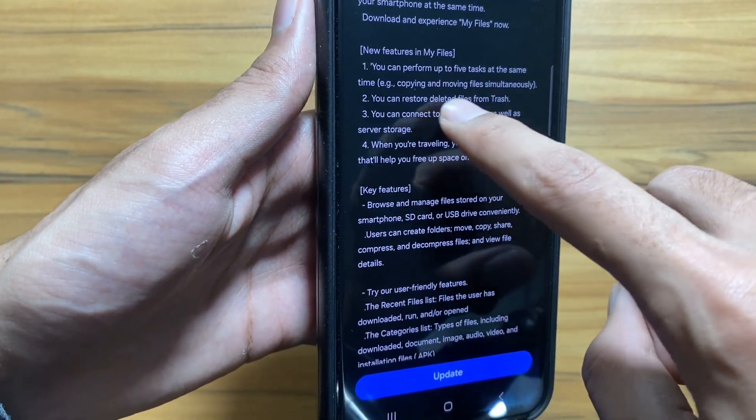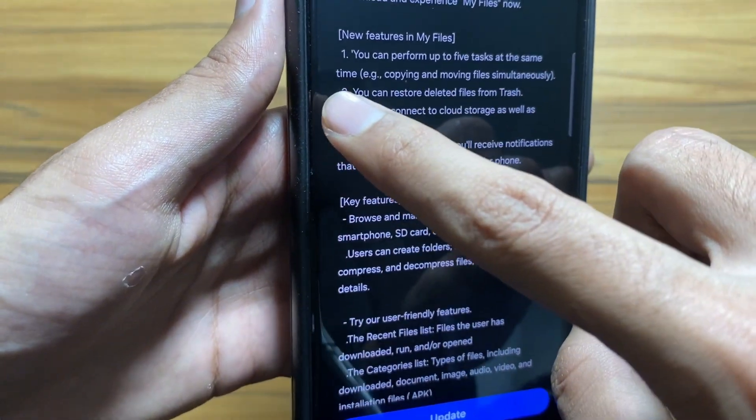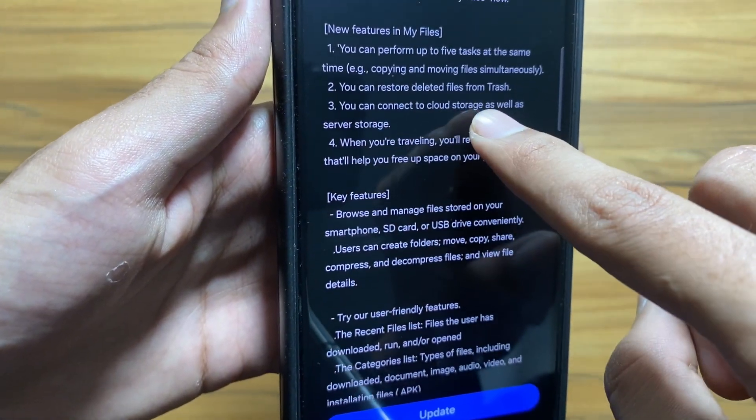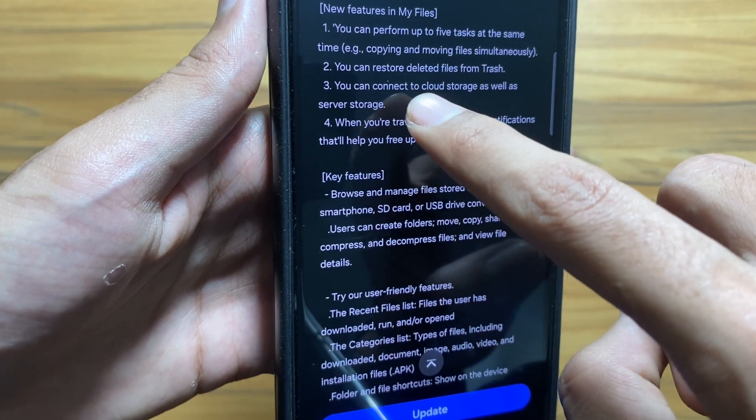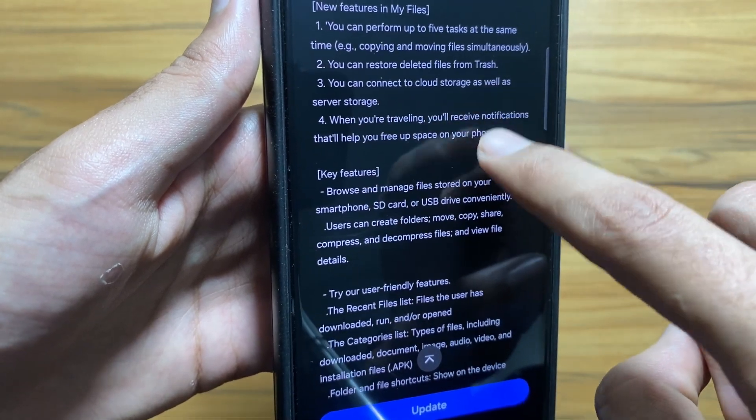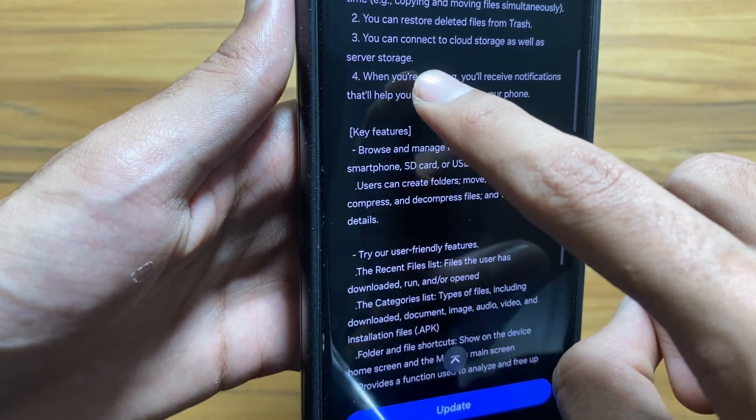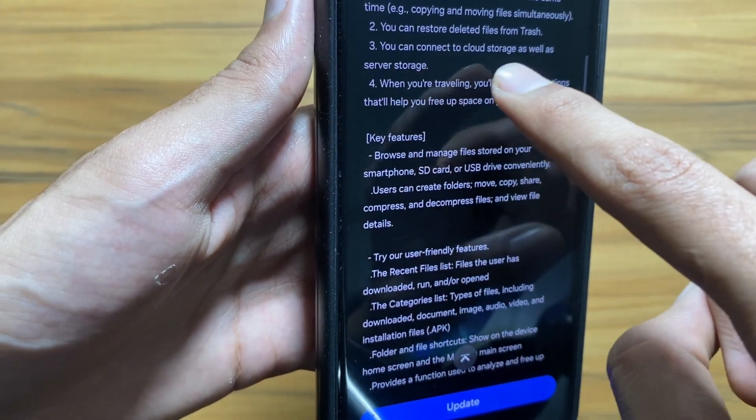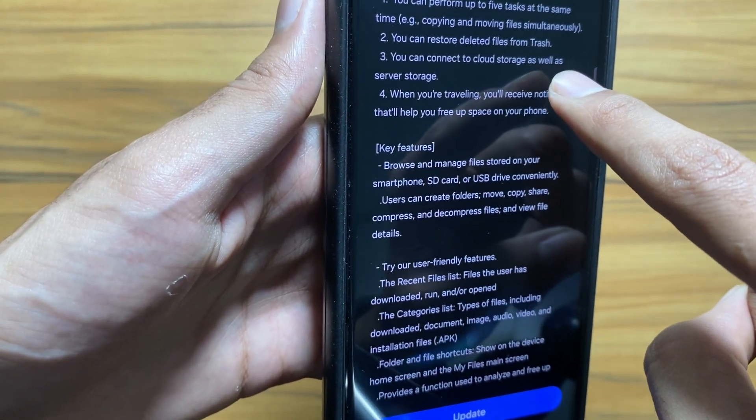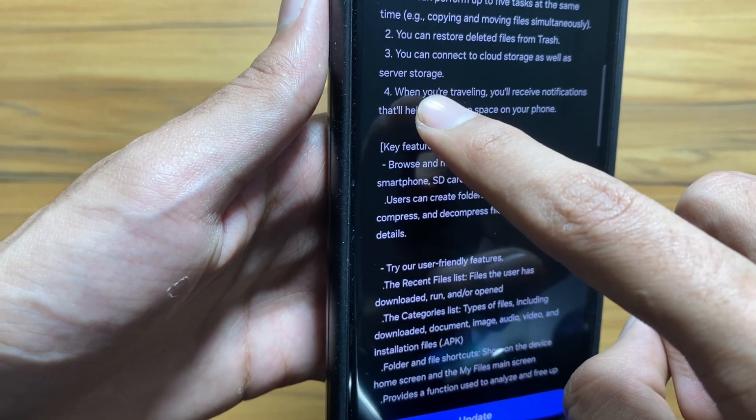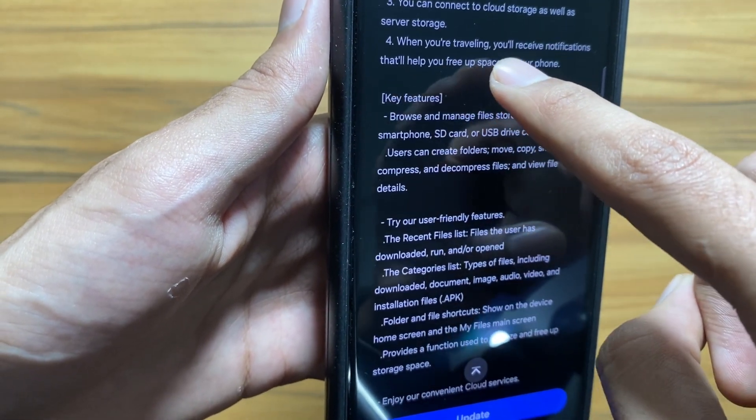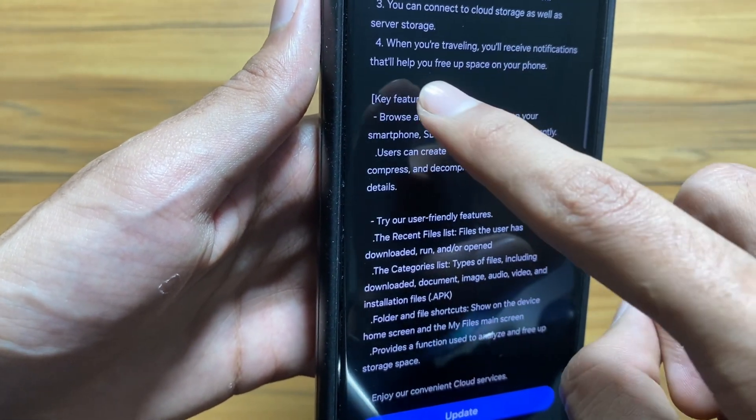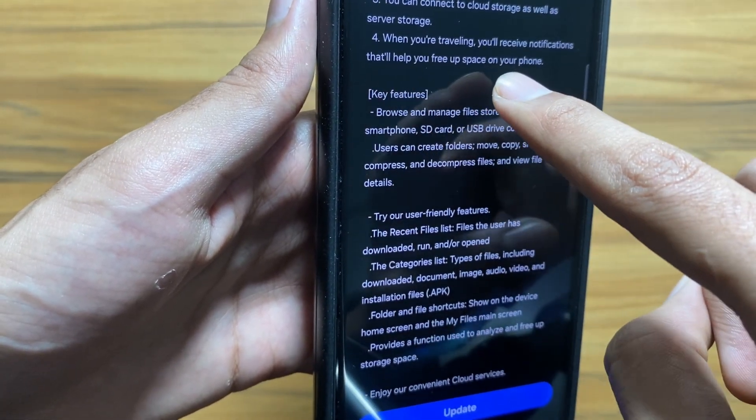After updating, you can perform up to five tasks at the same time, for example copying and moving files simultaneously. Also you can restore deleted files from the trash.